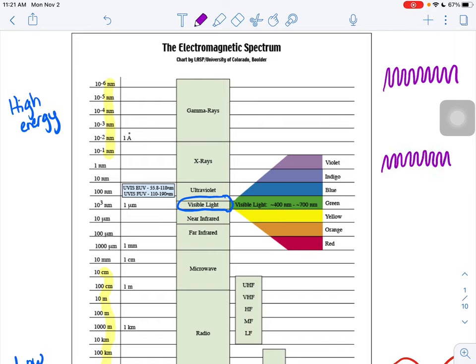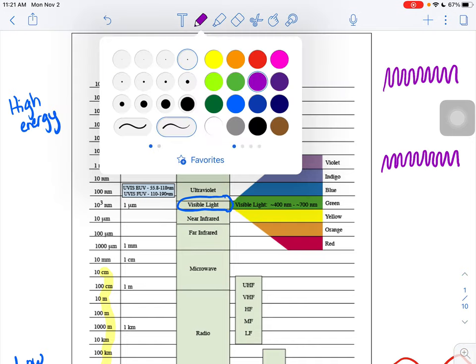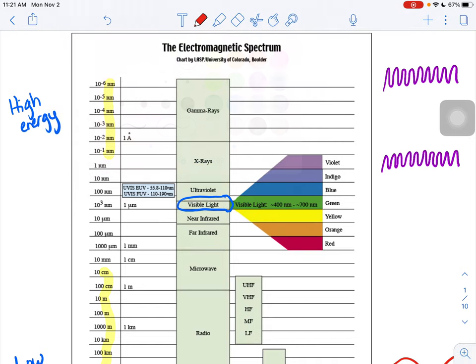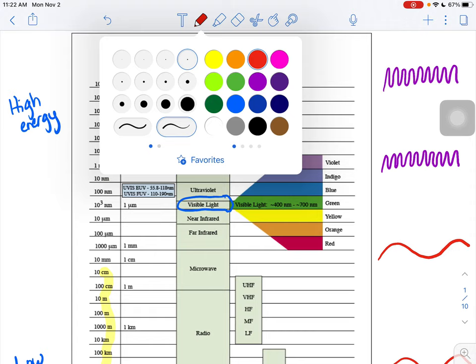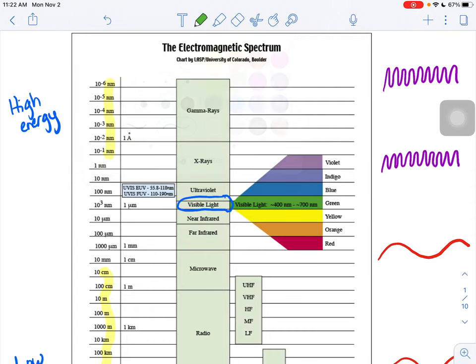Our red at the bottom are really long, lower energy waves. And then all those colors somewhere in between, like if I did green for example, they're somewhere in the middle.